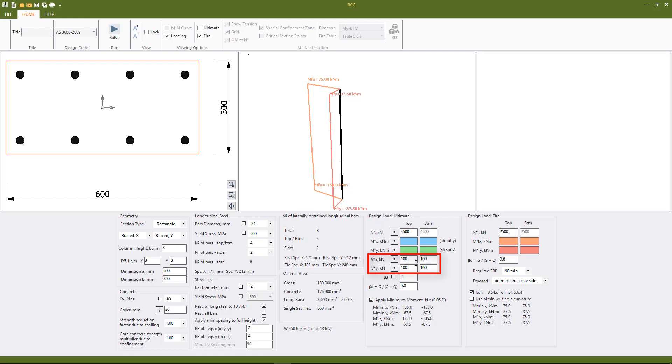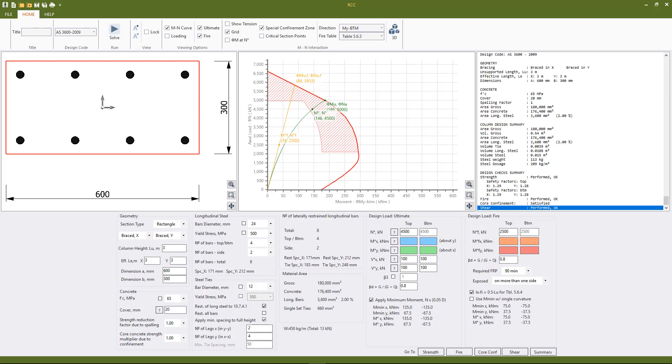In this case we've also put in a shear load so the column will be checked for shear to section 8 of AS3600. Hitting solve the program automatically checks the column for us for strength, fire, shear and core confinement both at the top and bottom section.